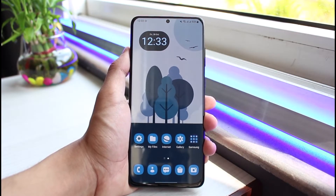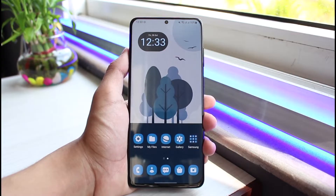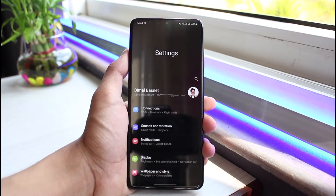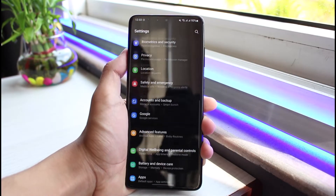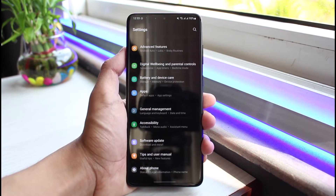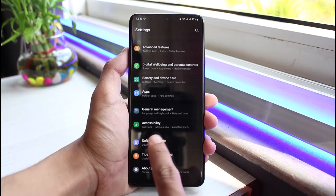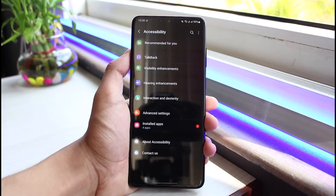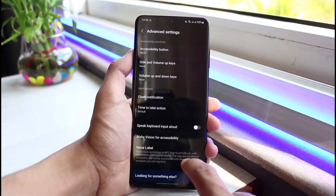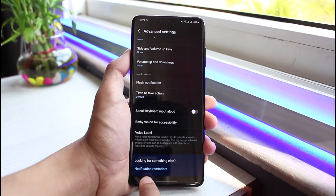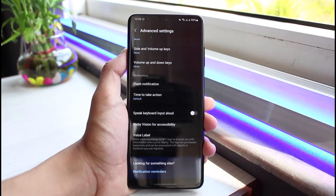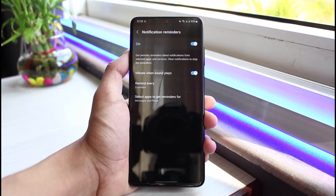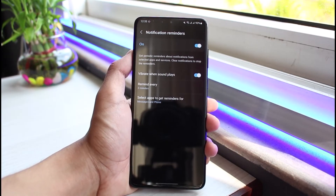If your Android device keeps vibrating for no reason, even if you didn't receive notifications, it's very easy to fix. All you have to do is open Settings. Once you open Settings, go to the option that says Accessibility. Select it. Then go to Advanced Settings, scroll down, and you'll find Notification Reminders.